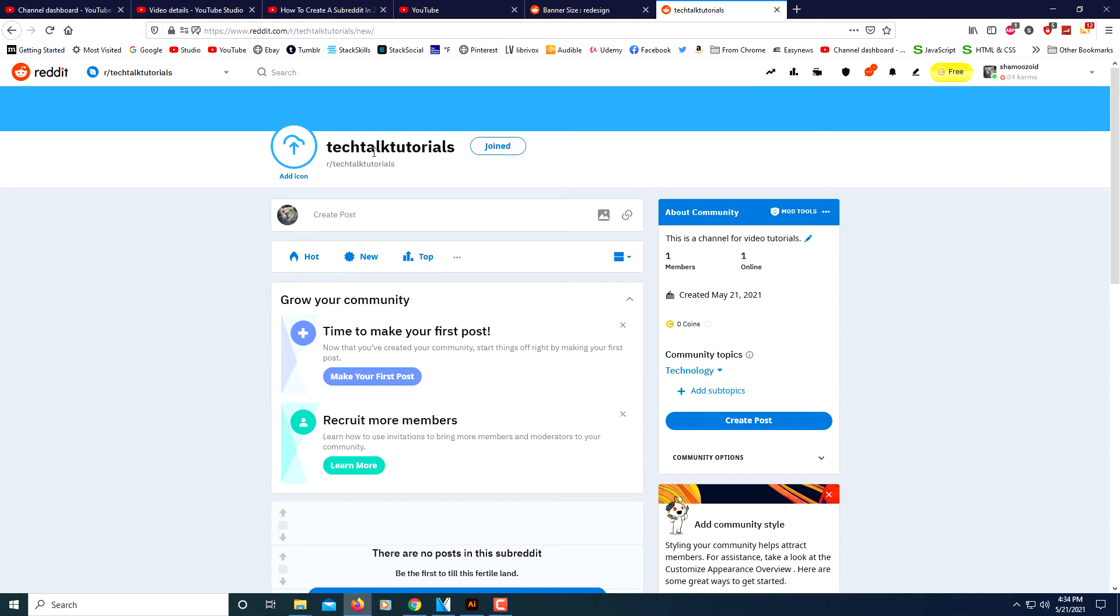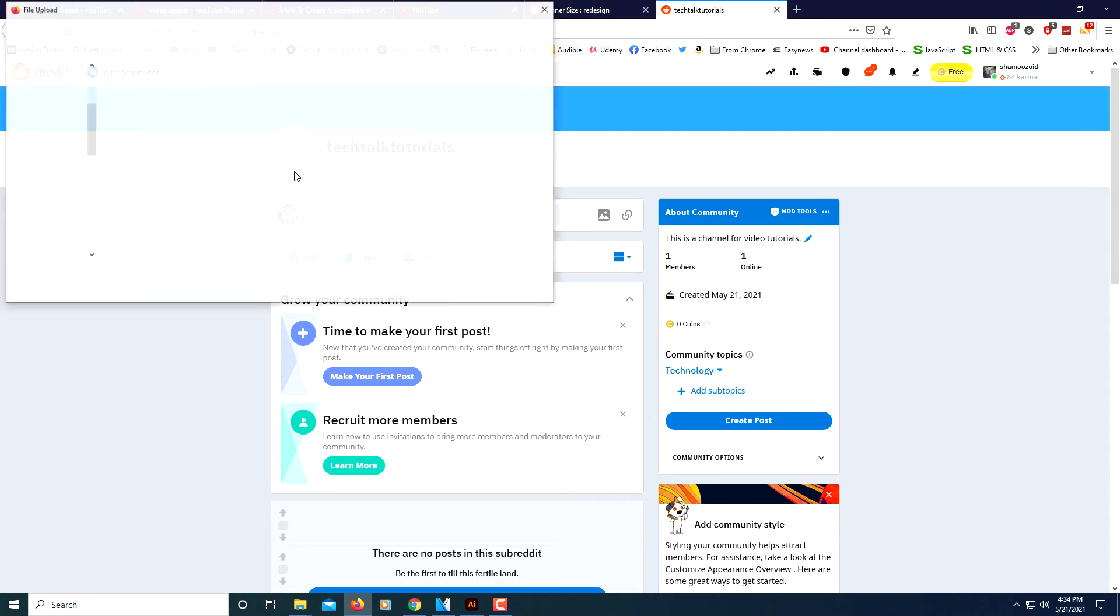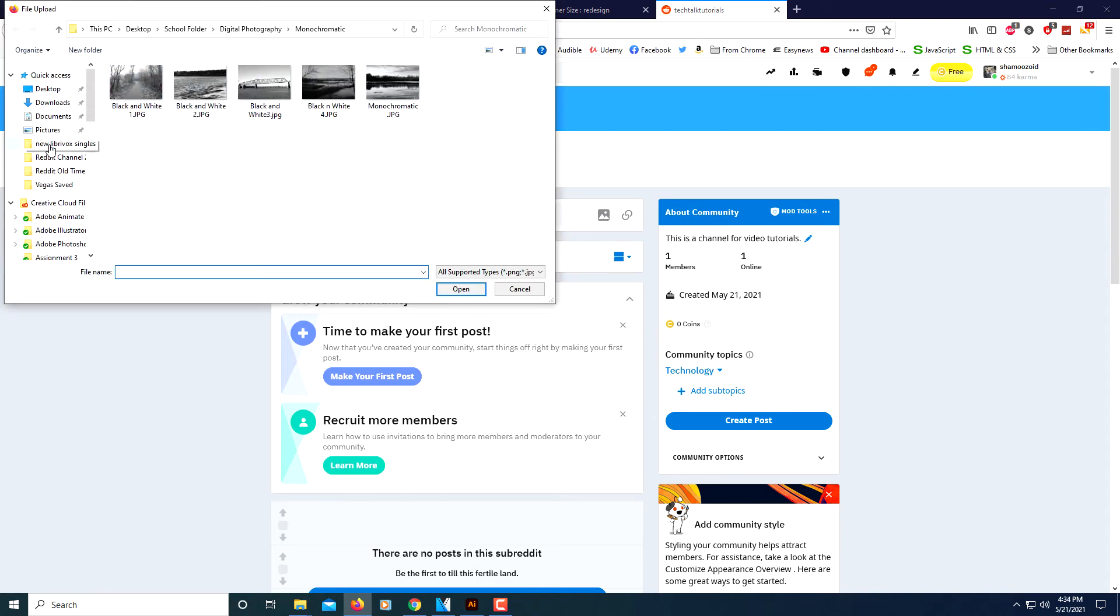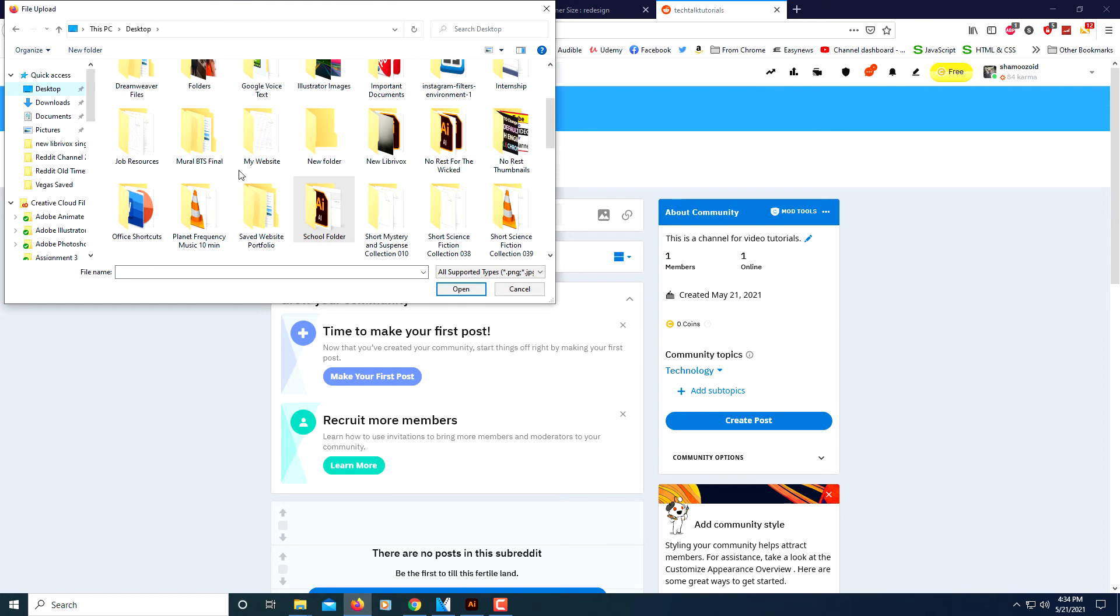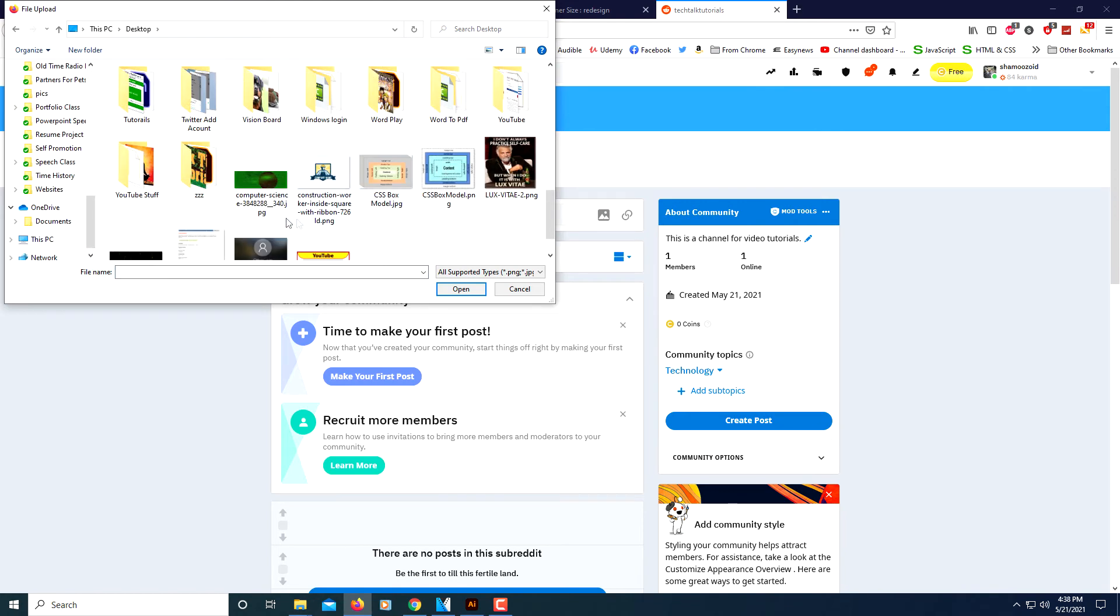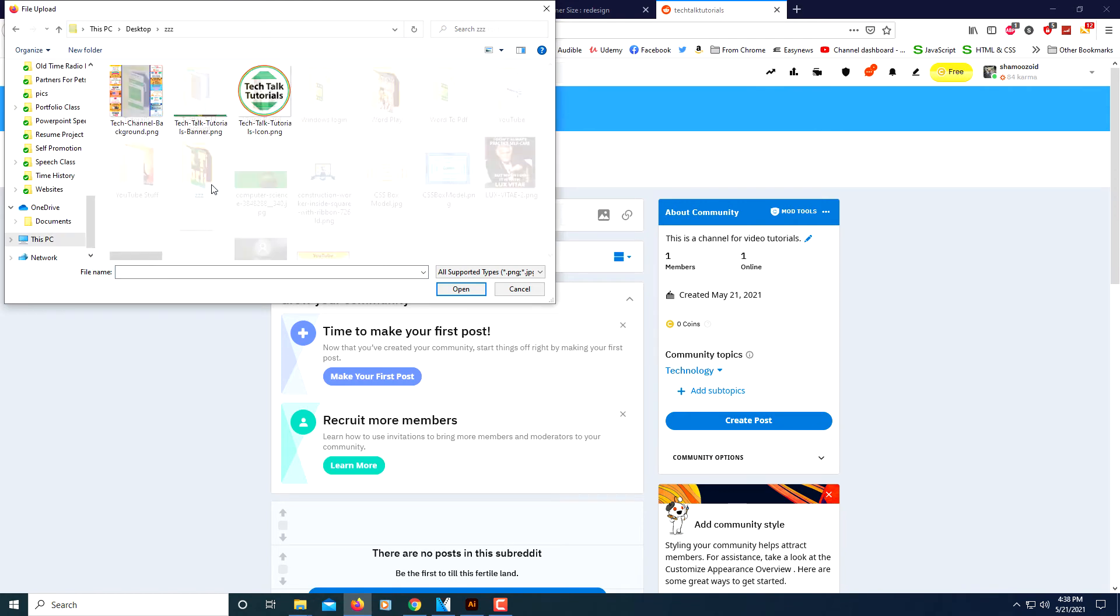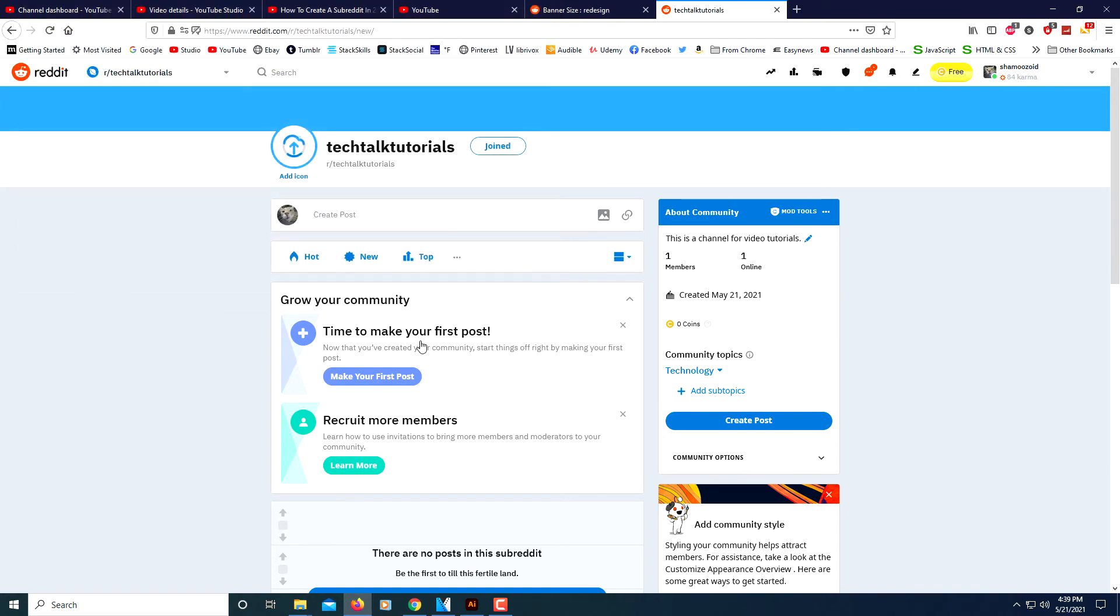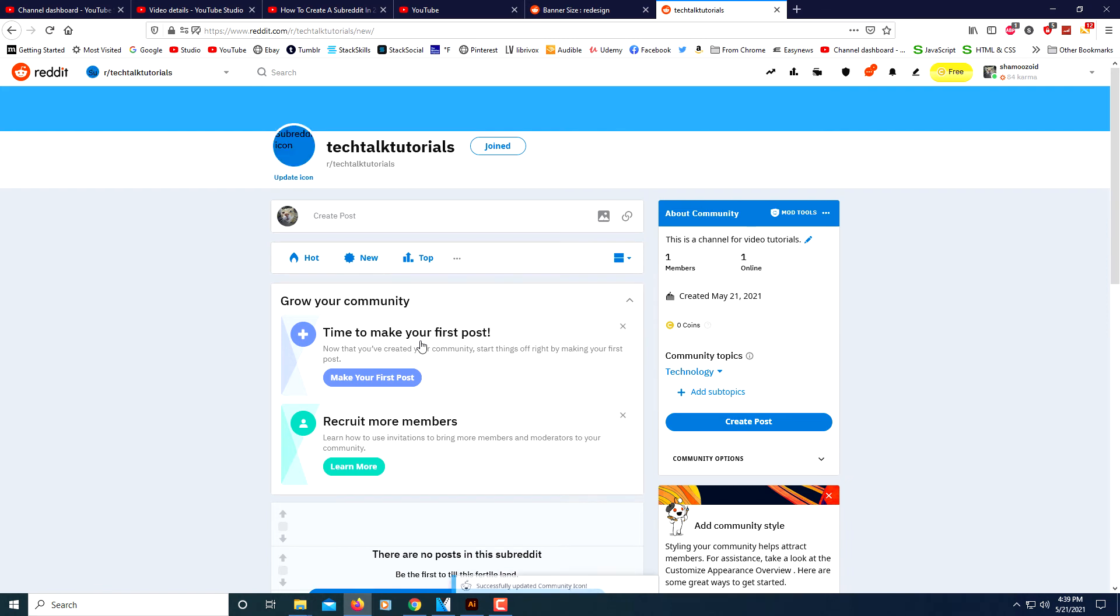Now to add your icon, you want to click on the add icon right here. Then you want to find your folder that you have your icon in. Select it right here. I'm going to click open. It'll take a few seconds. Now there's my icon.